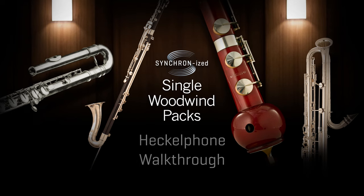Hi, it's Fabian Murray again, and with this video we keep going with the walkthrough series for the single synchronized woodwind packs.